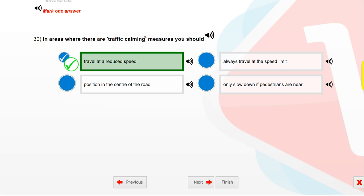In areas where there are traffic calming measures, you should travel at a reduced speed.